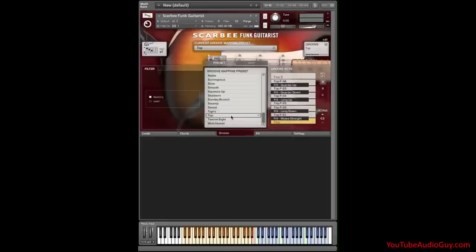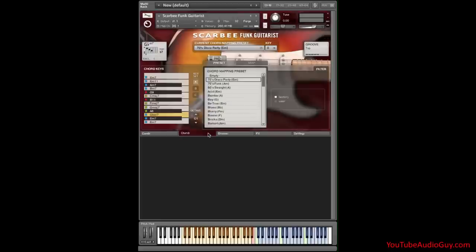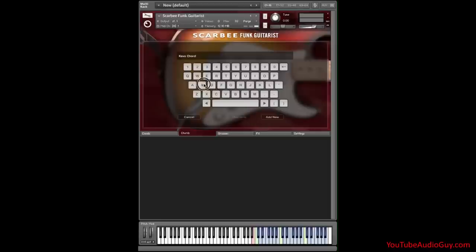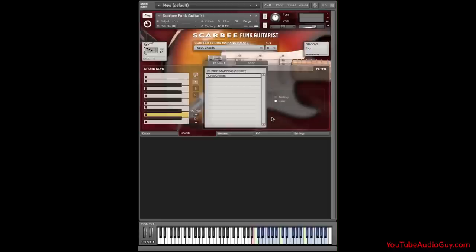Now, I'll create a chord preset by clicking on the Chord tab, right here, single click. And I'll select Empty. And I'll rename it by clicking this disc icon right here. Now I have a keyboard built right into Scarbee Funk guitar. So let's backspace. I'll call it Kev's Chords. Click Add New.